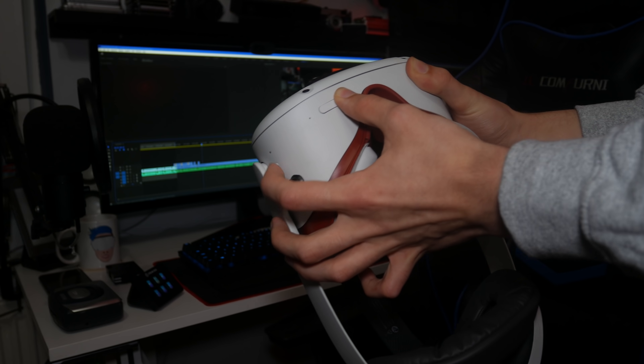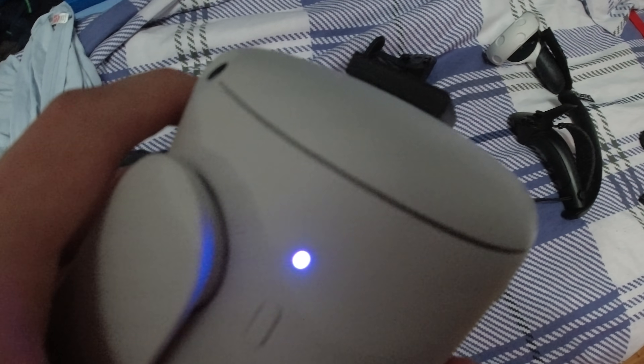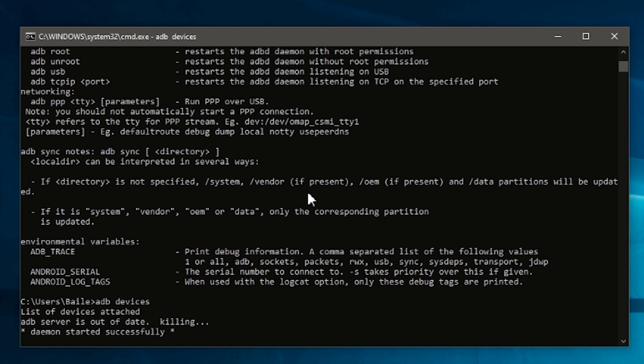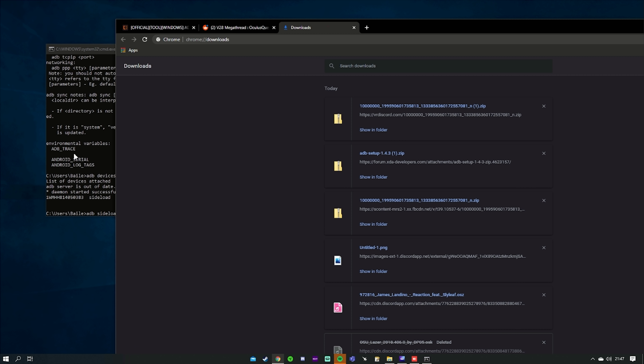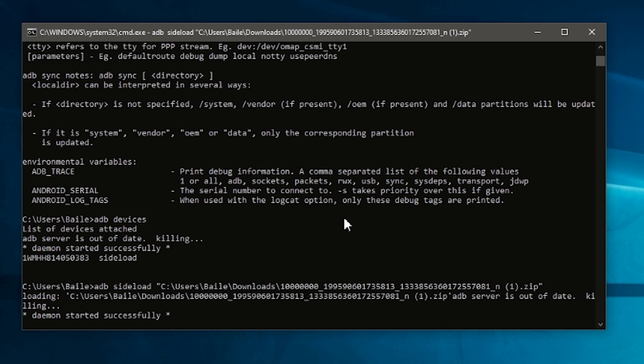Now power off your Oculus Quest 2. Once it's off, power it back on while holding the power button and the volume down button. You should see a recovery menu appear. Use the volume buttons to navigate and select 'Sideload Update' by pressing the power button. Your screen should turn blank — you know you're successfully in ADB sideload mode when you see the LED on your Quest turn purple. Connect your Quest to your computer, then in the command prompt type 'adb devices' to confirm your device is recognized. Then type 'adb sideload' followed by a space, drag the zip file into the command prompt, and press Enter to start sideloading.